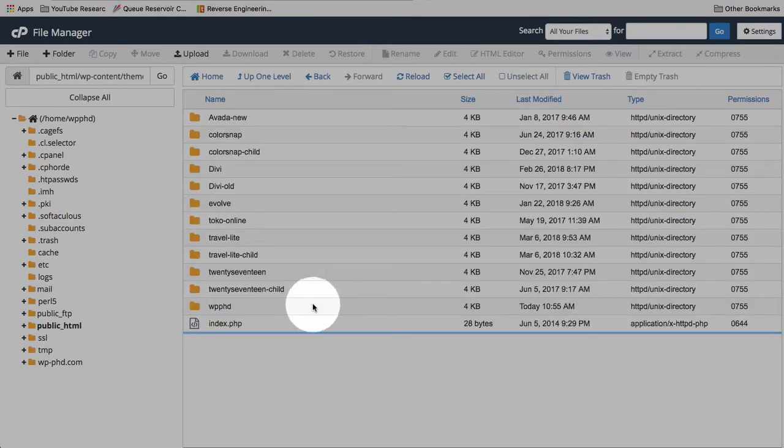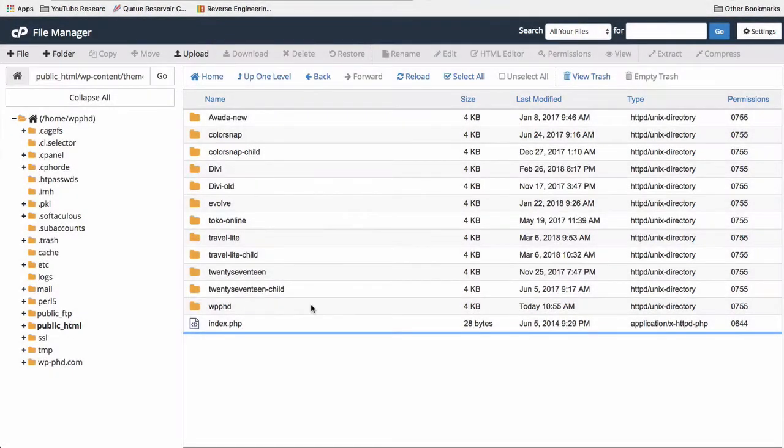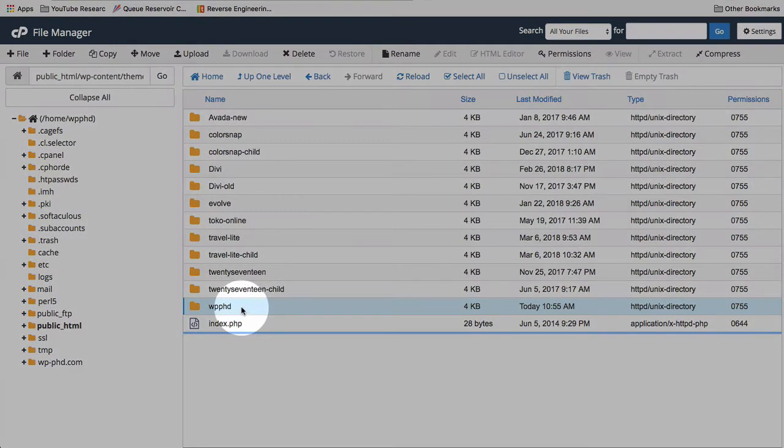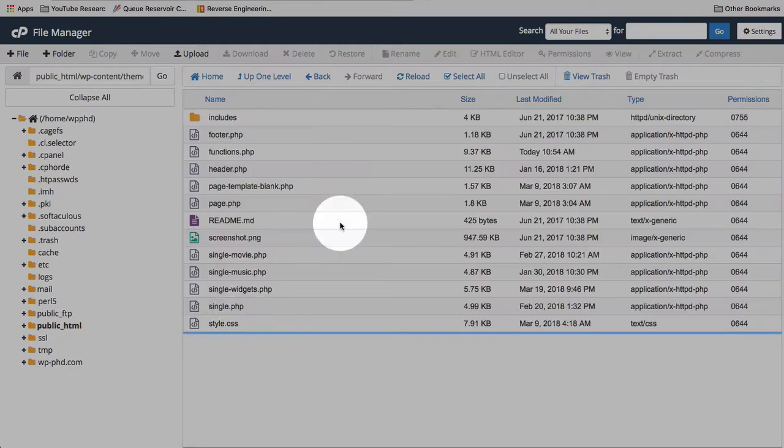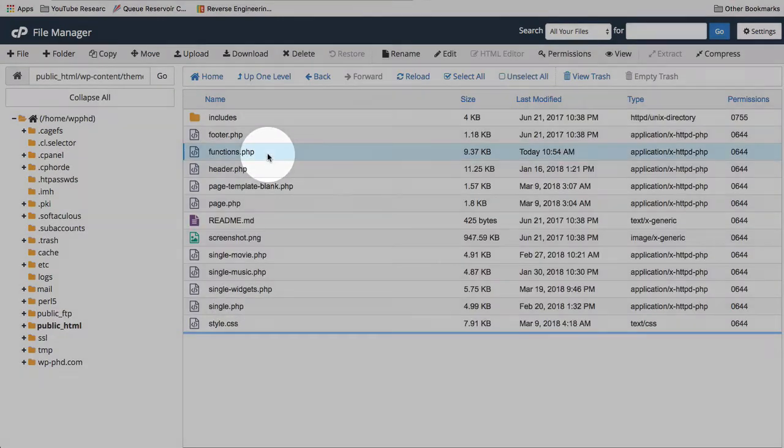Themes. Find the parent theme or the child theme that you're running. Hopefully you're running a child theme. If you don't know what that is, check the card above. Child themes are very cool stuff. I'm going to open theme folder. Here are functions file here.